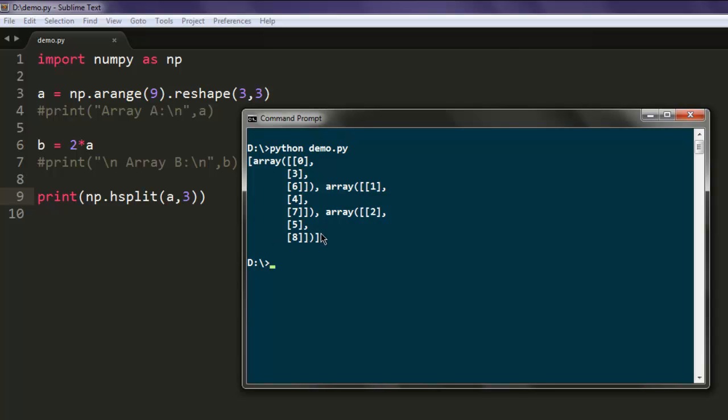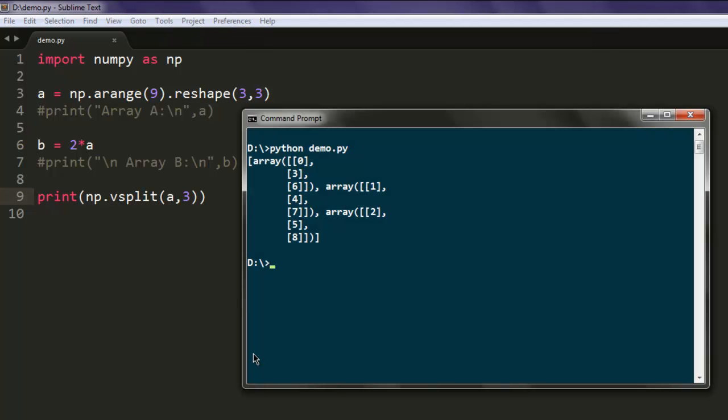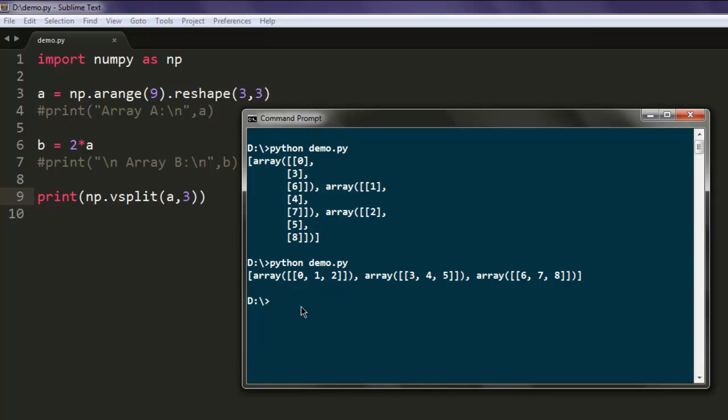So that's how horizontal cut works. Now, what if you want to do vertical split? In such case, you have to simply change this to vsplit method and run the program again, and you will find vertical split of elements.